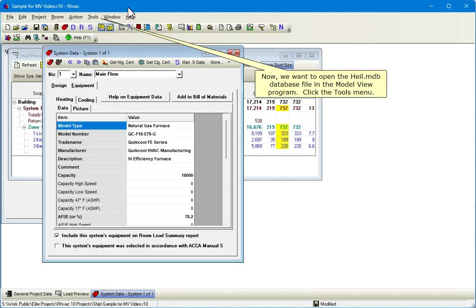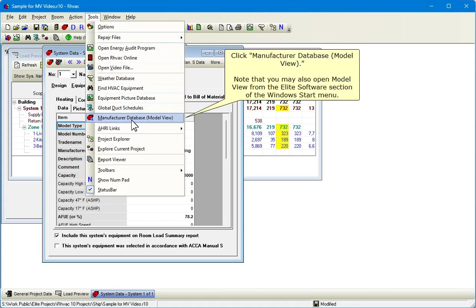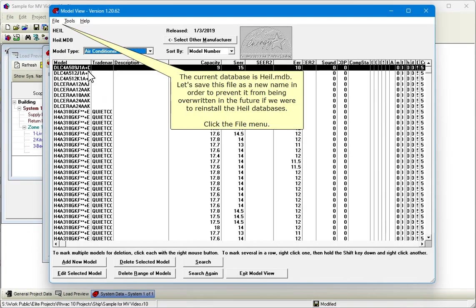Now we want to open the Heil.mdb database file in the Model View program. Click the Tools menu. Click Manufacture Database Model View. Note that you may also open Model View from the Elite Software section of the Windows Start menu. The current database is Heil.mdb. Let's save this file as a new name in order to prevent it from being overwritten in the future if we were to reinstall the Heil databases.